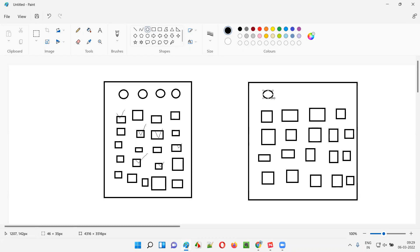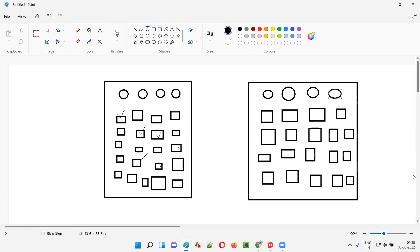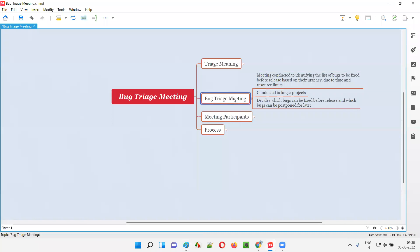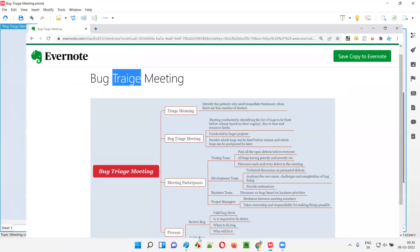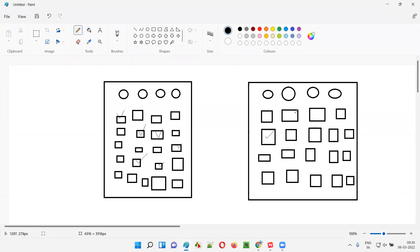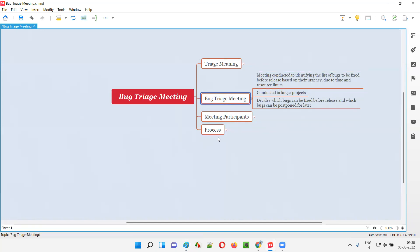But the problem here is there are a limited number of resources — the developers. Let's say we only have four developers and this many number of defects, and also the time is very less — in the next 5 to 10 days we have to release the software. With limited time and limited number of developers who cannot fix all these defects before release, what we will do in this bug triage meeting is conduct a meeting to identify the list of bugs to be fixed before releasing, based on their urgency, priority, or severity. That is called a bug triage meeting in simple words.